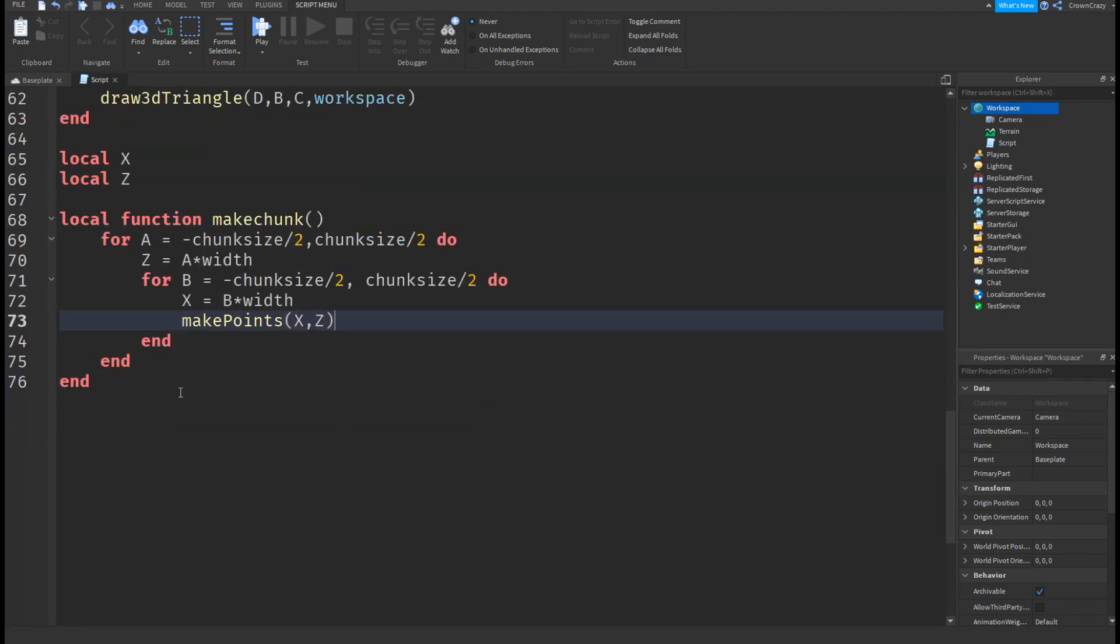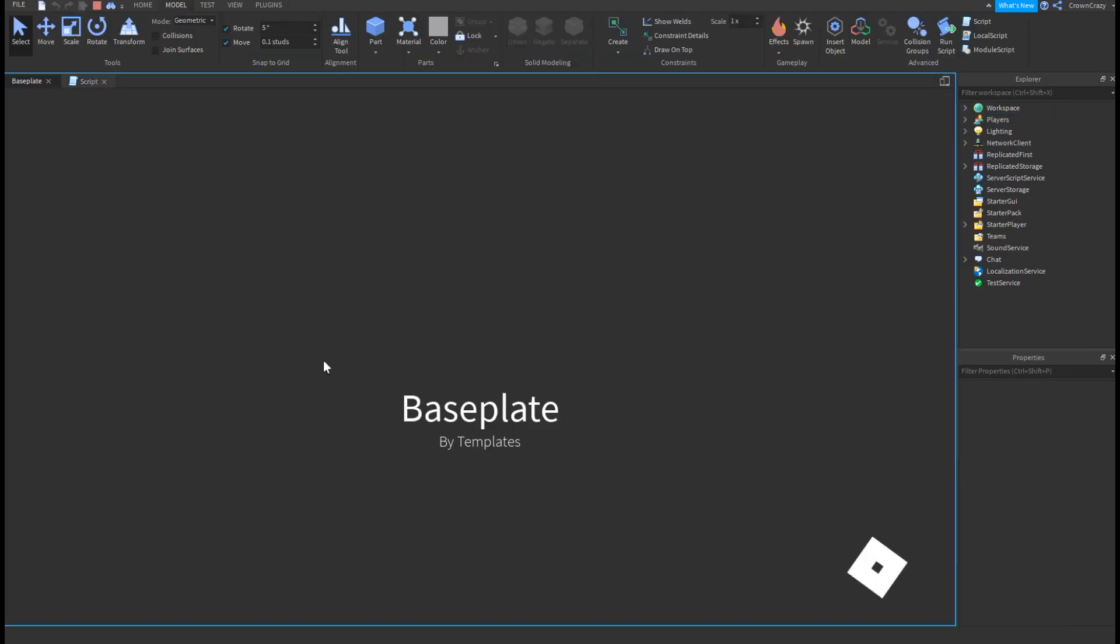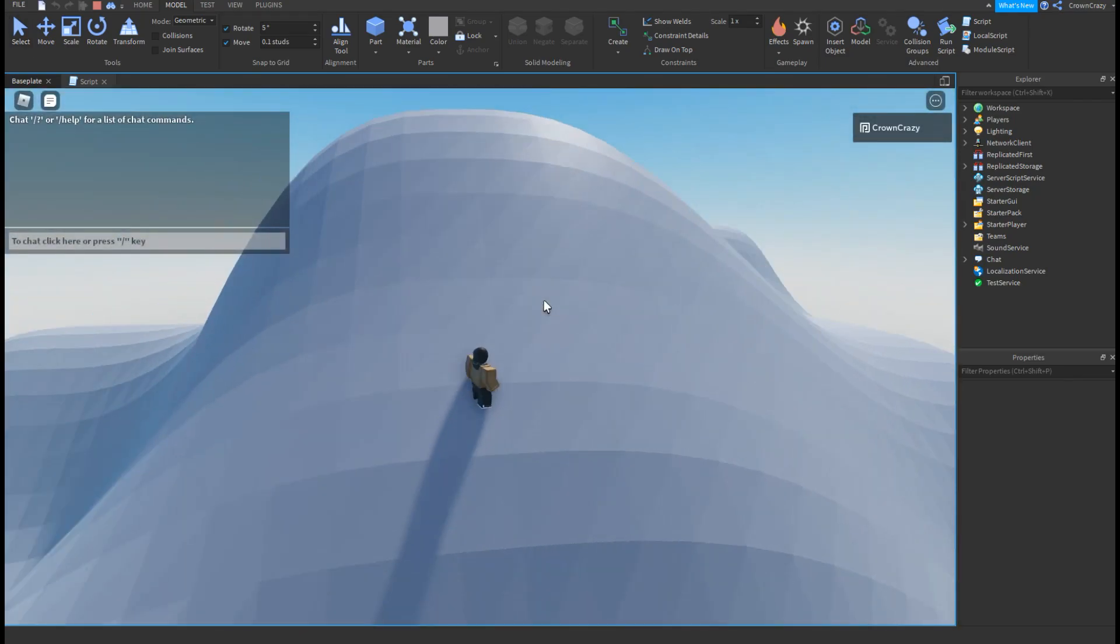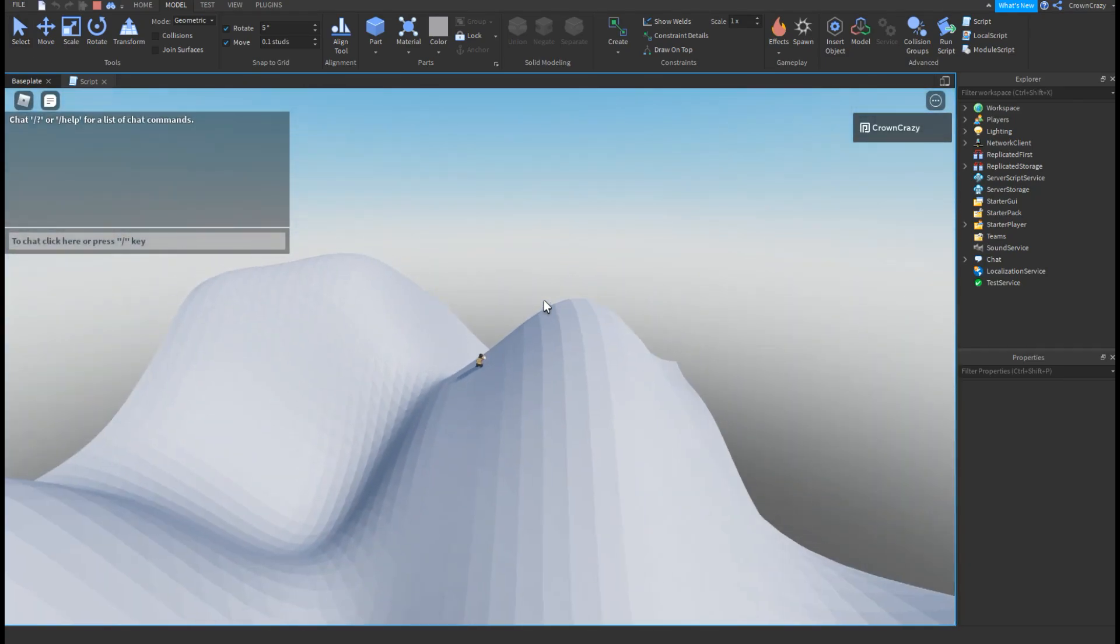Lastly, we can run our function. Let's play the game. Yay! It's done! It works!